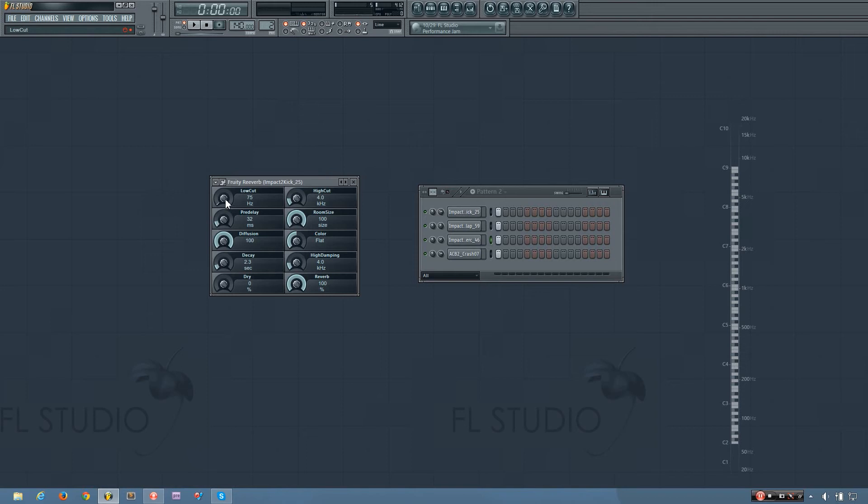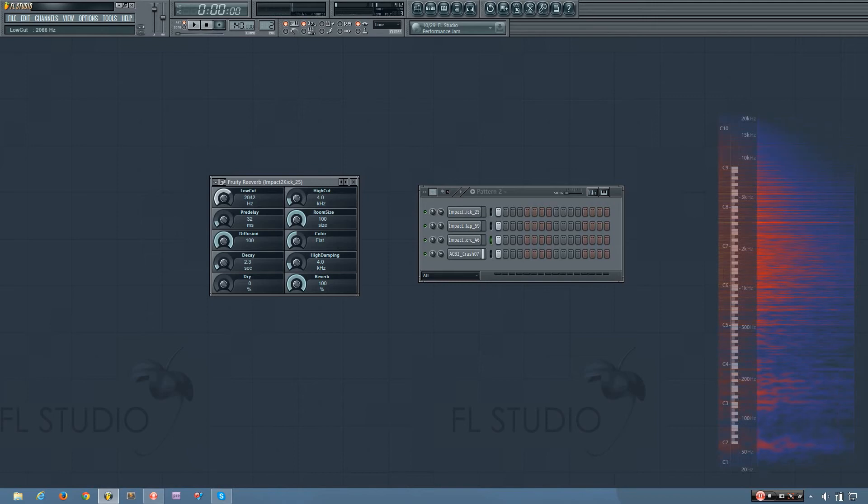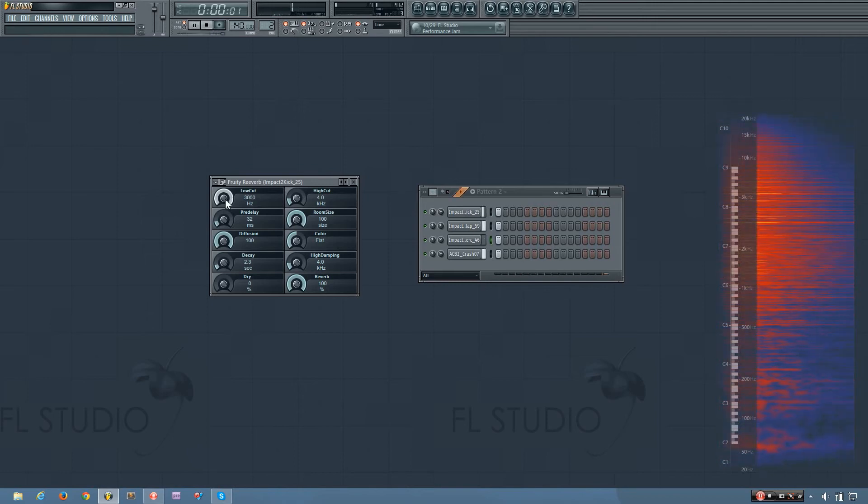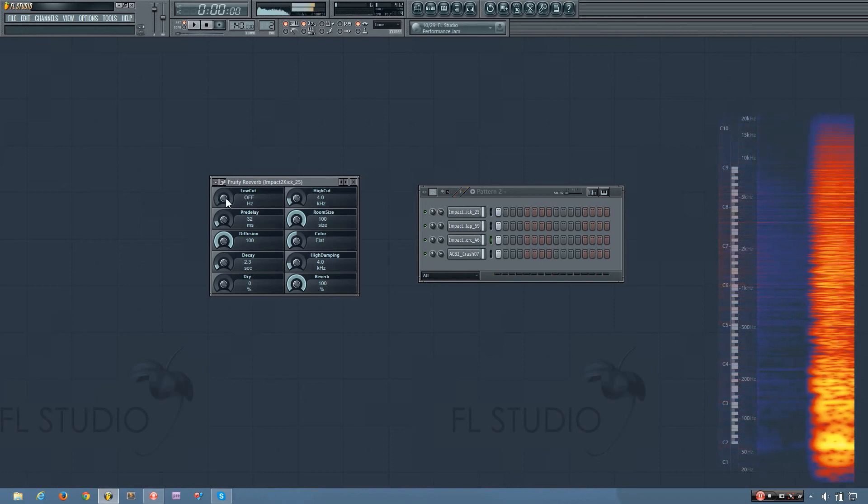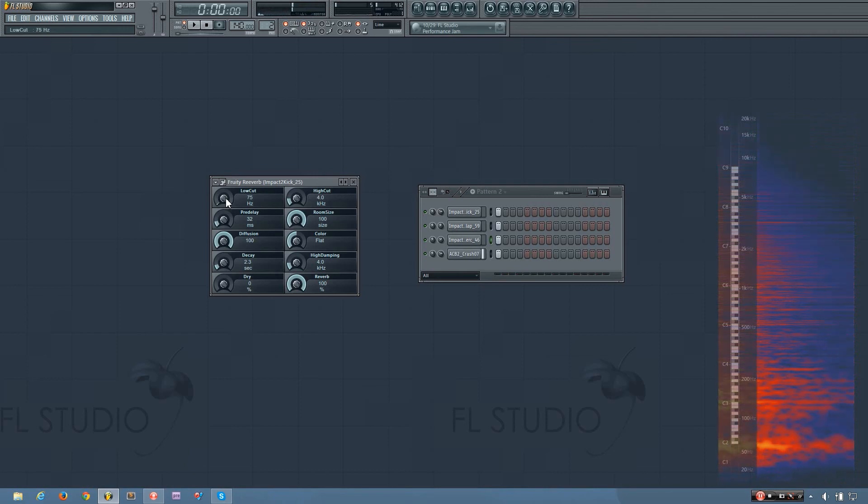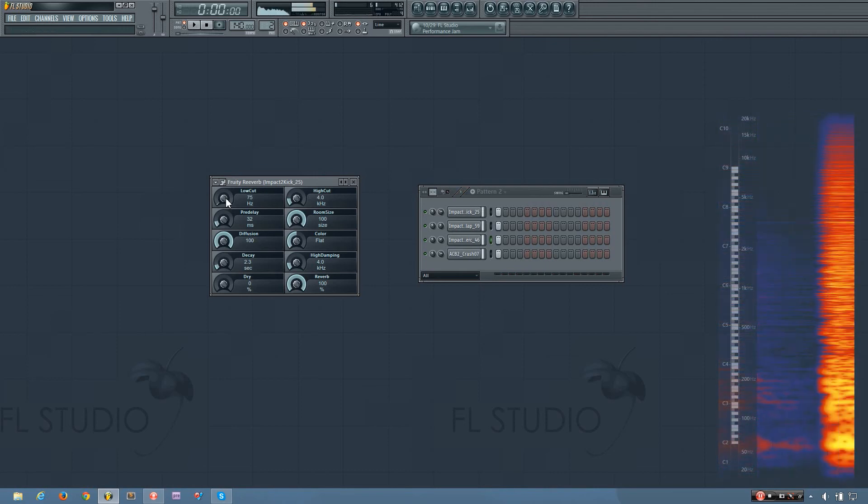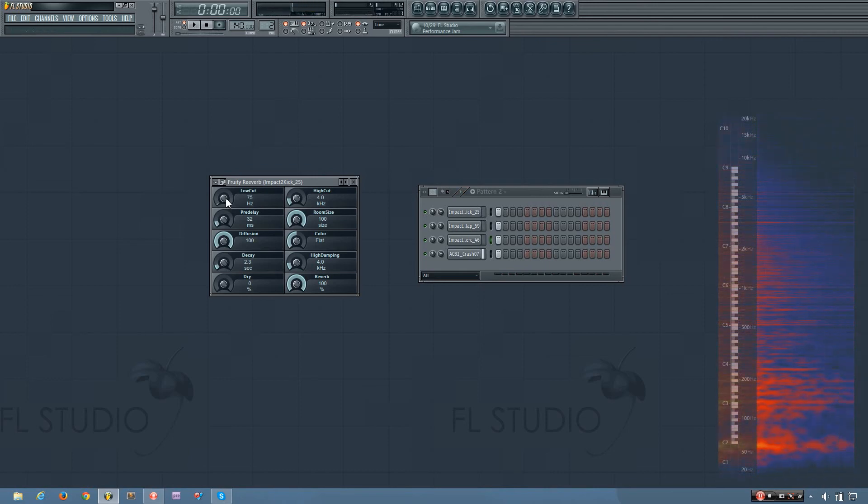So if I turn this up you'll hear the low frequencies aren't coming through as much. If I turn it down they do come through.